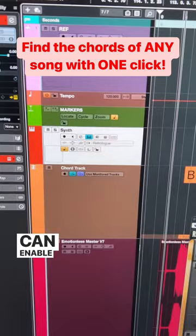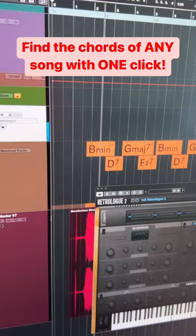Now you can enable any track and audition the chords. And if you want, you can even turn these chords into MIDI.